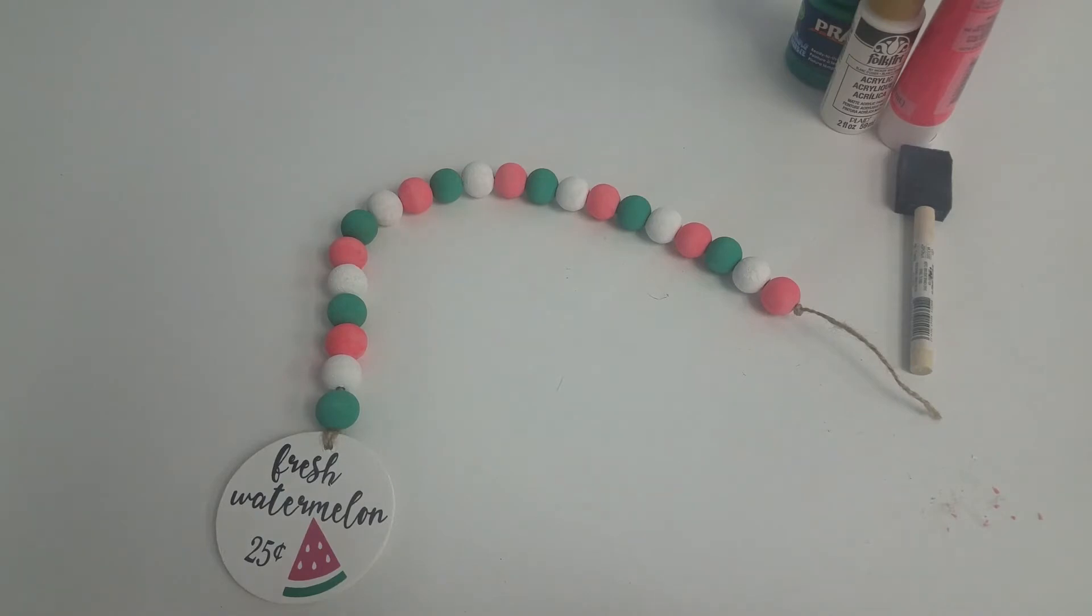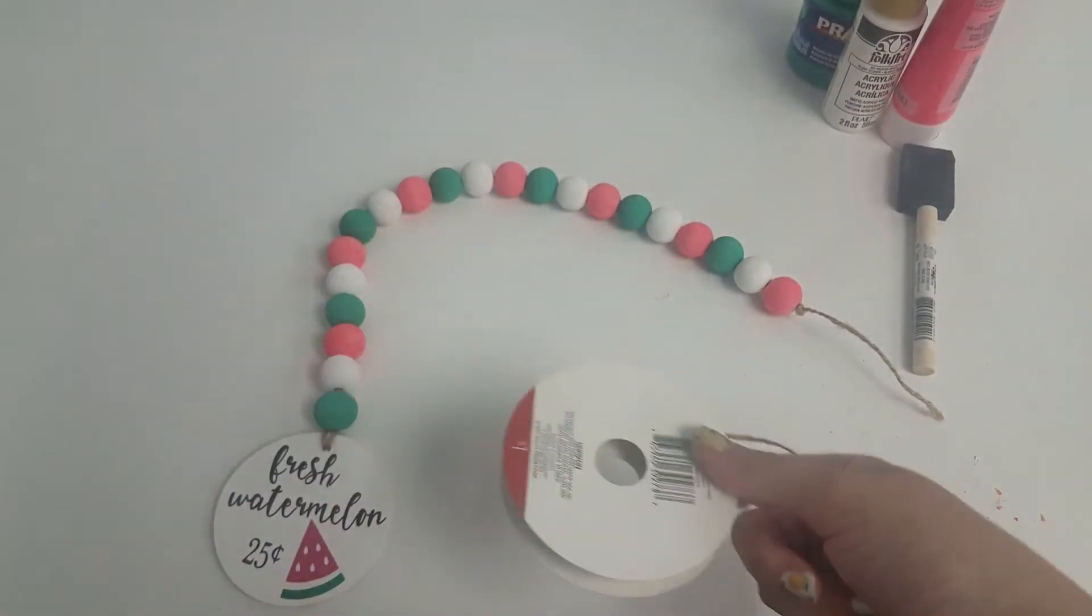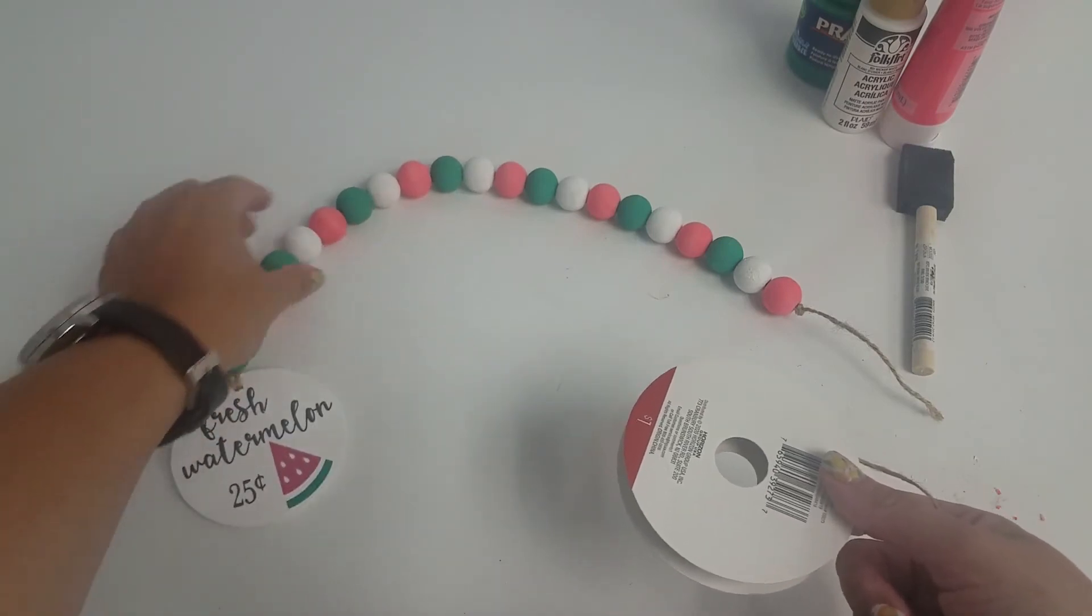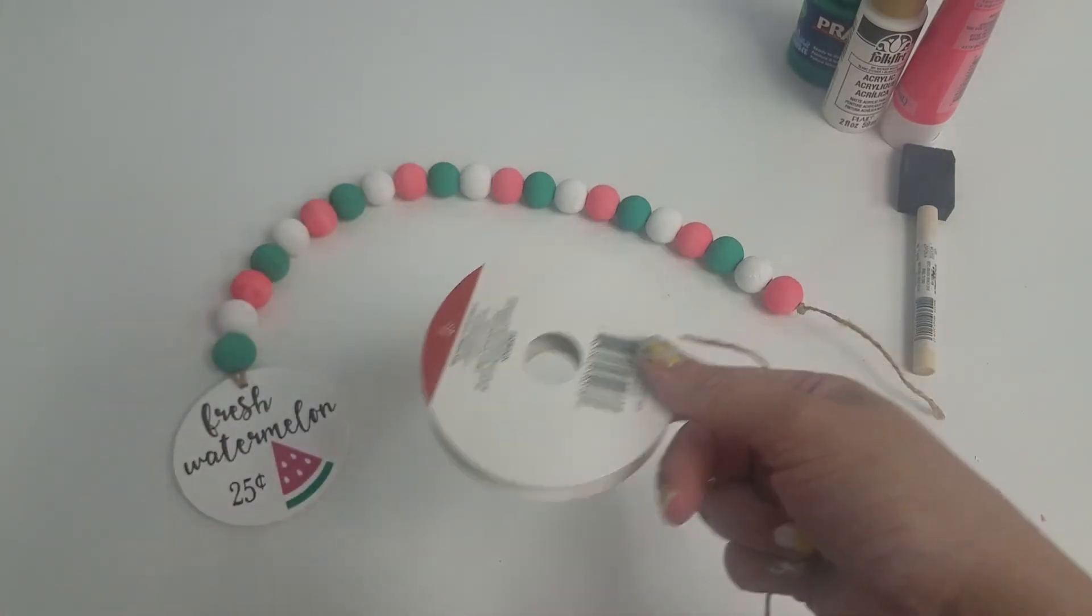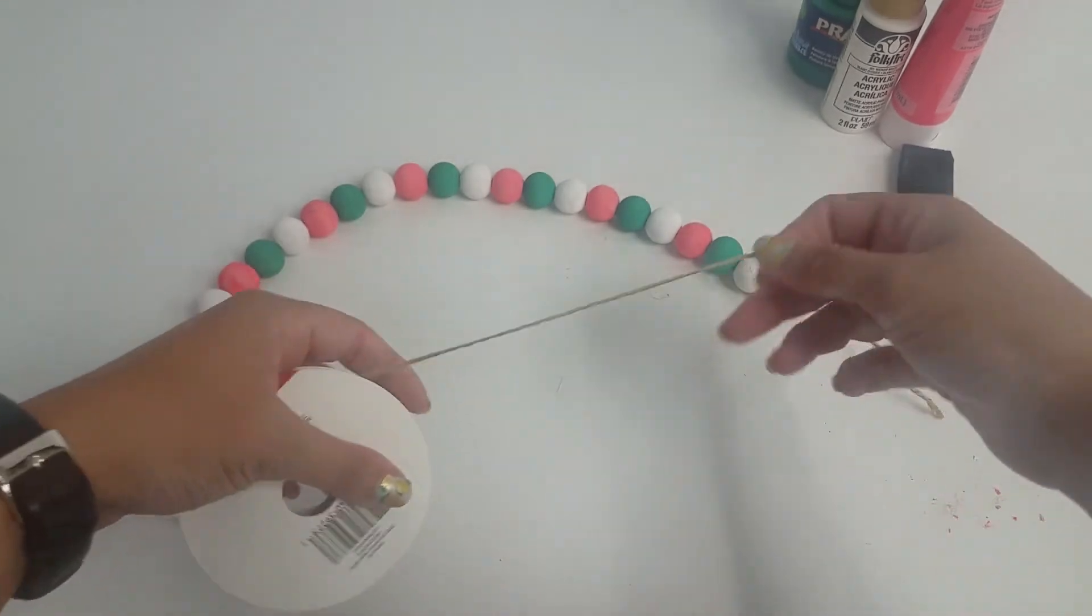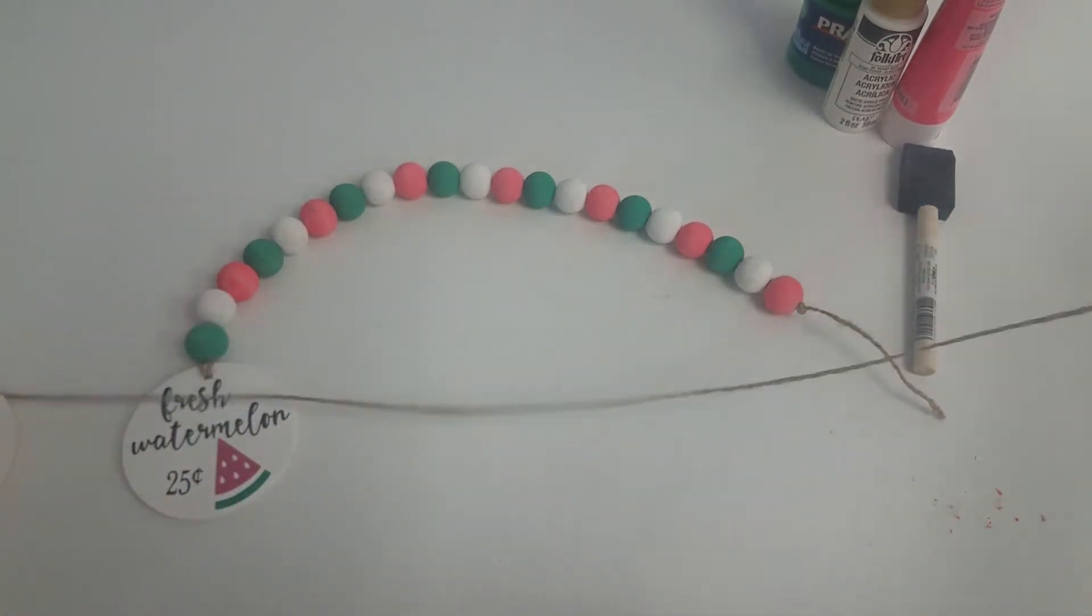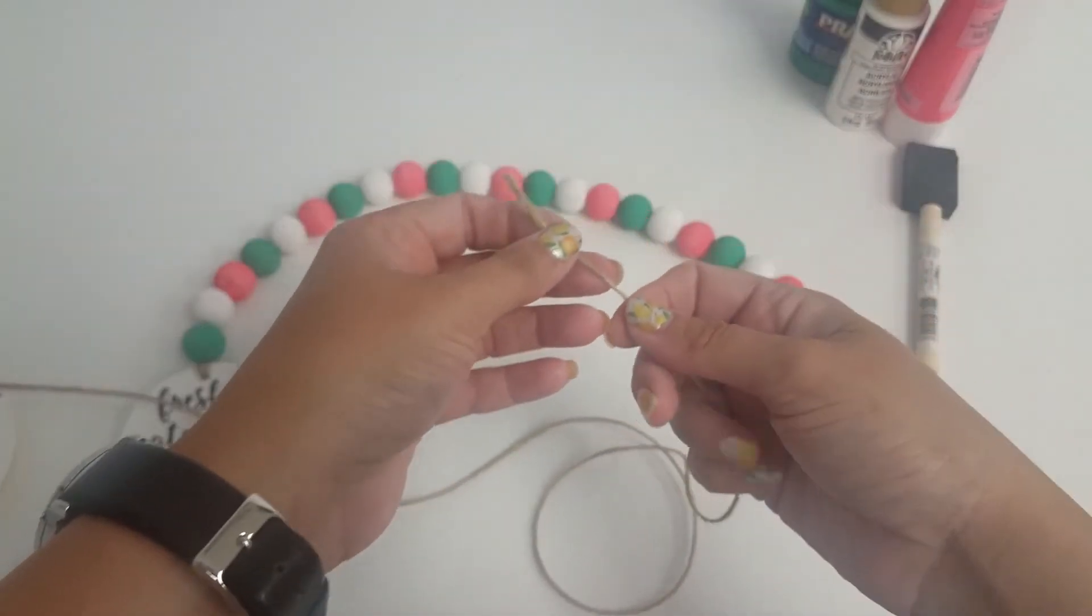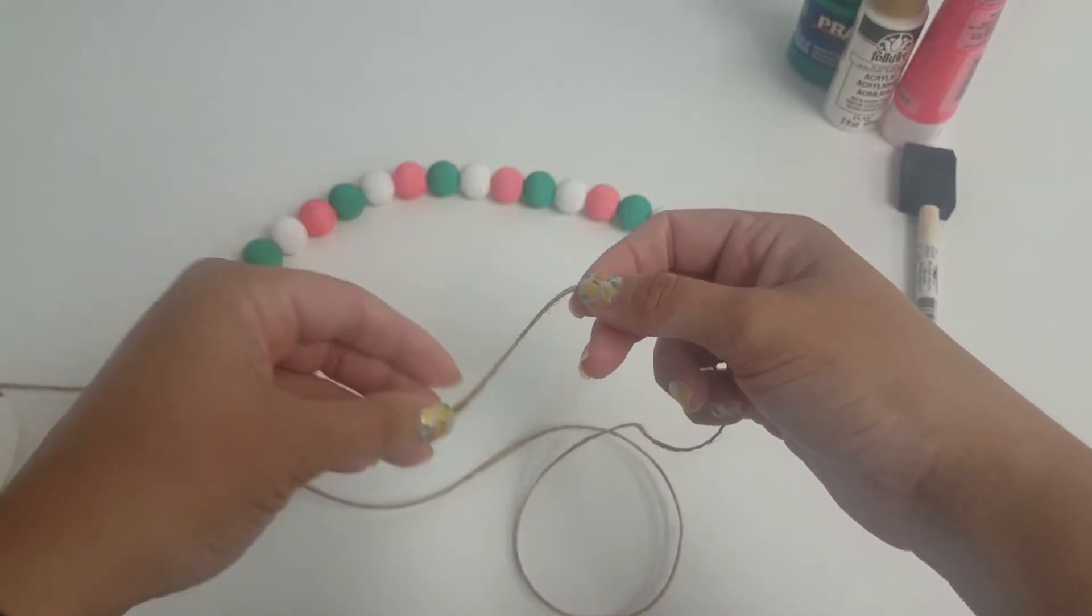So now you're going to take some more twine. I'm going to use the same color that I used to string the beads. You can use a different color if you want. And you just want to decide kind of how long you want your tassel to be.